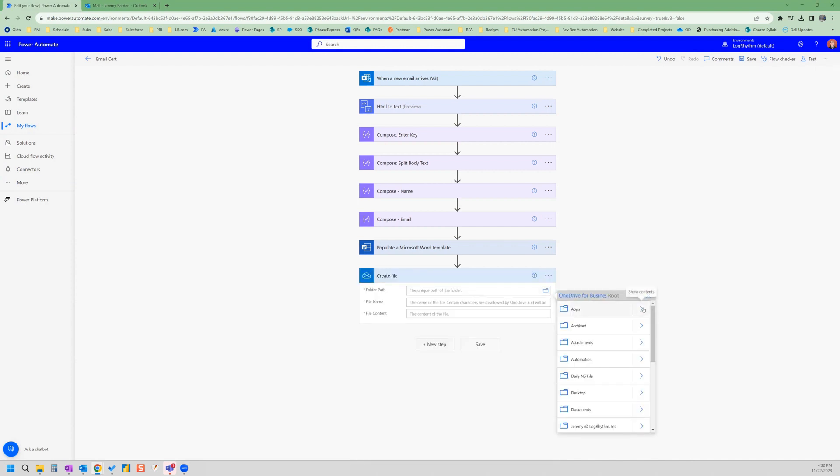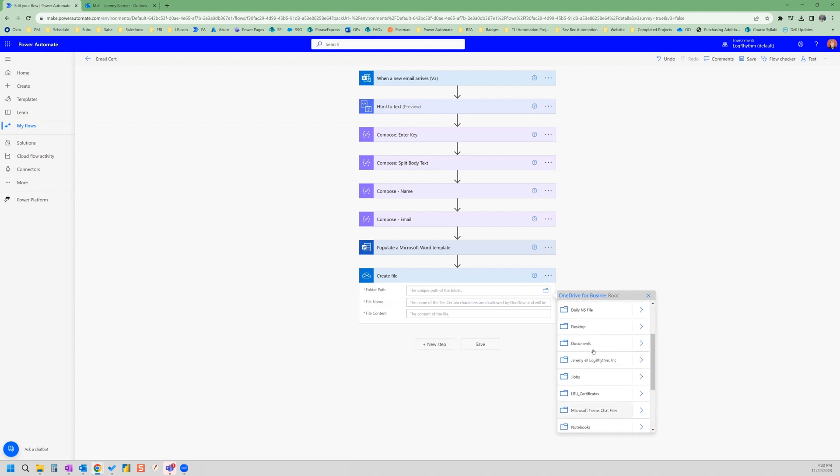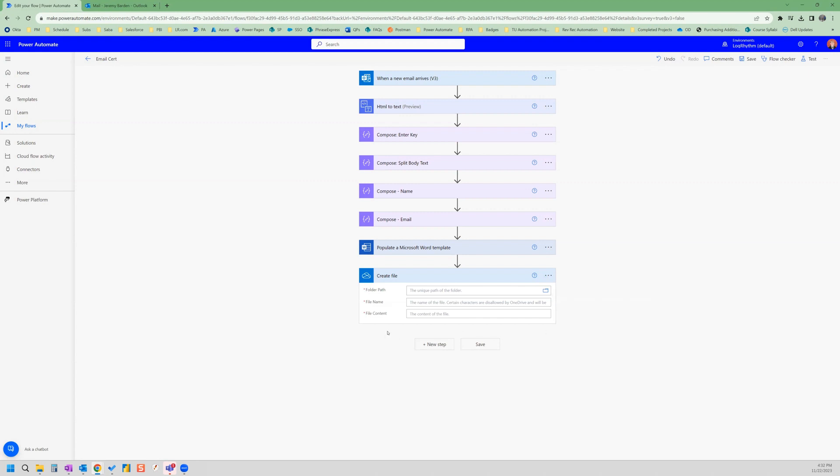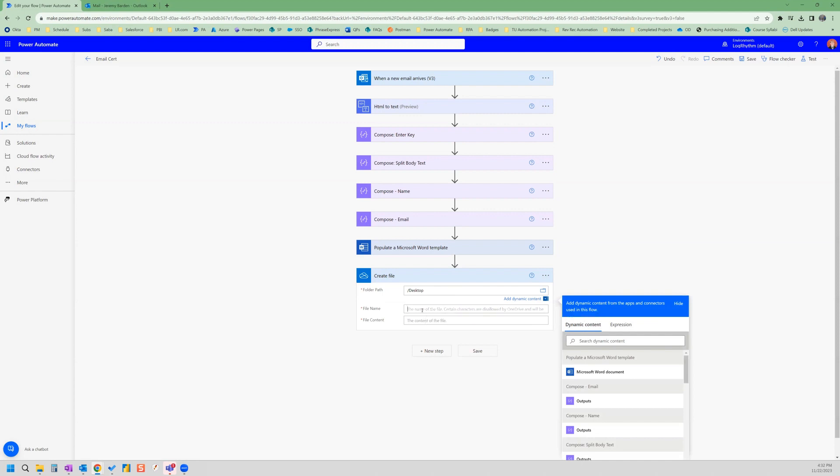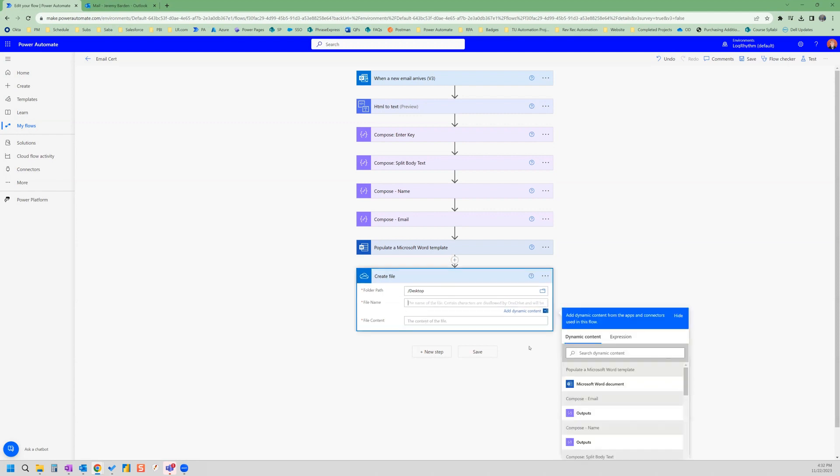And so I'm going to save this file on my desktop. So I'm just going to select the desktop folder, and you can save it wherever you'd like. And the name of the certificate, we're going to say cert and underscore, and then I'm going to have it always be a dynamic file name. So we don't have any issues with that.